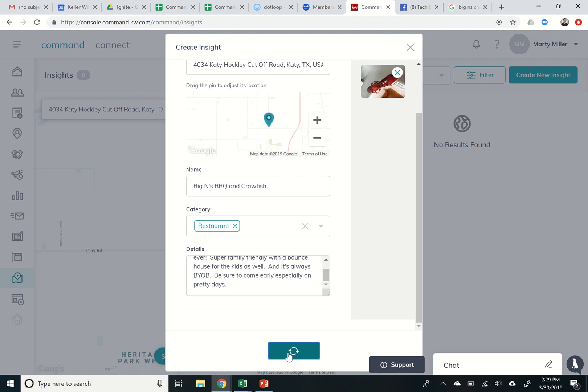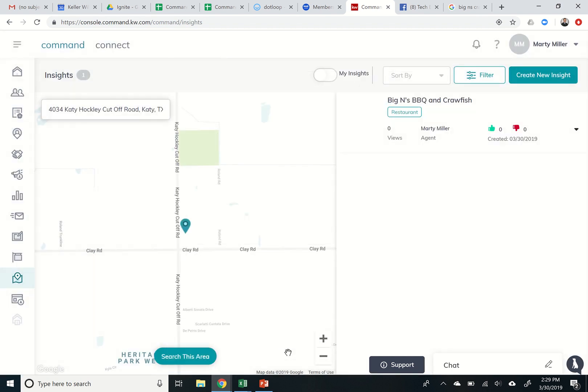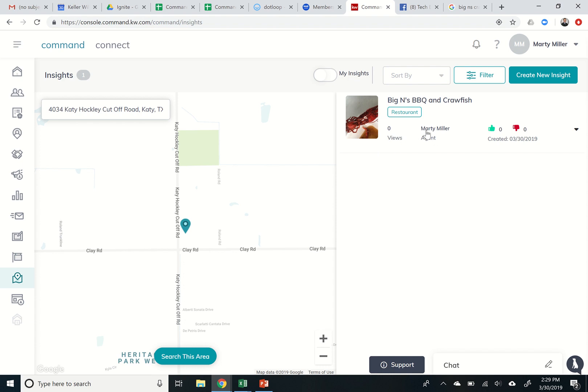Next, I'm gonna click on save insight. And as soon as I do that, it should update that insight and then show it on the map. So now you can see here's the insight. Here's my photo. I've tagged it as a restaurant. Here's the title. It's brand new. So no one's actually viewed it yet. And it does show my name as the agent. And then when it was created.